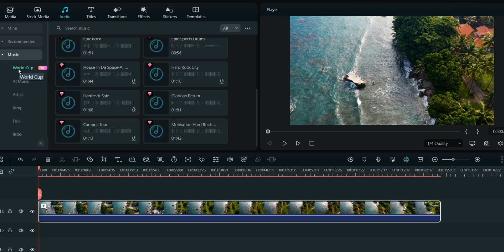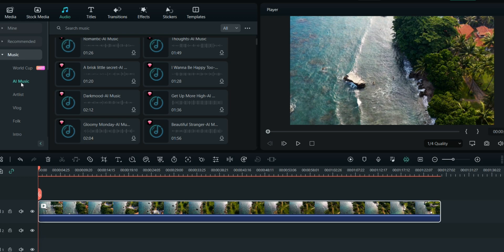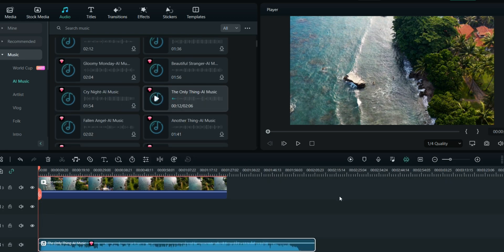The trending music right now is World Cup-related because the FIFA World Cup is trending. There's also AI music that Filmora suggests for you. This is how your video with the music looks.